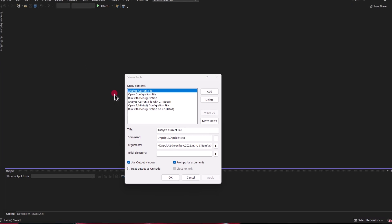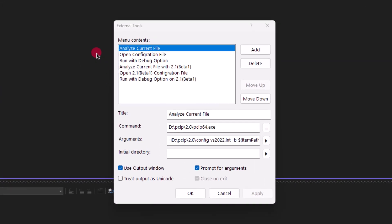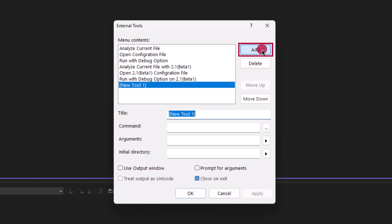From here, you can see that I have a few external tools set up, and we can start adding a new one to demonstrate. So we'll click on Add.